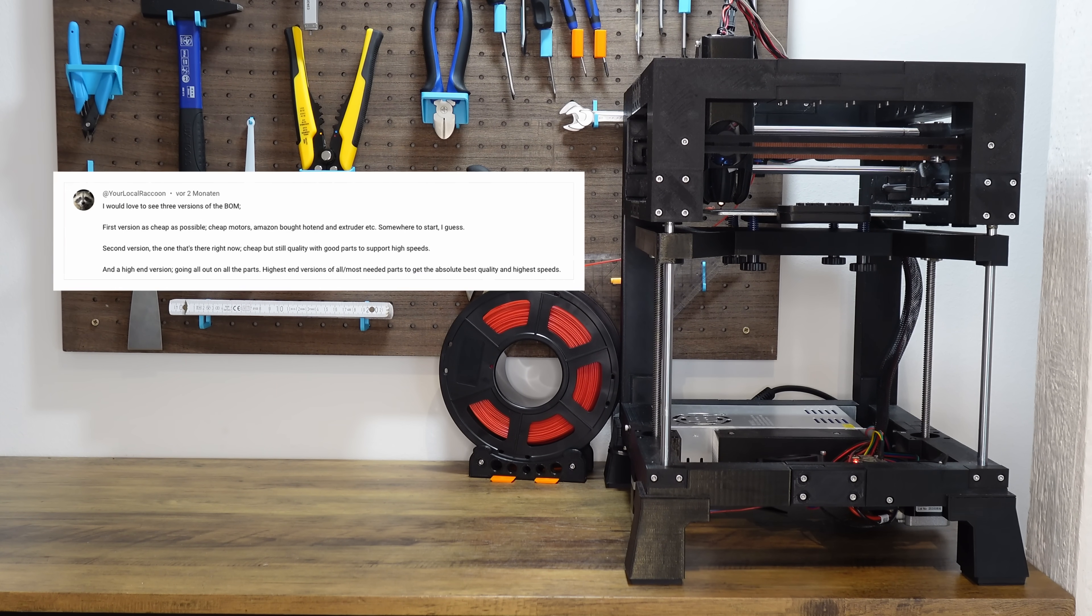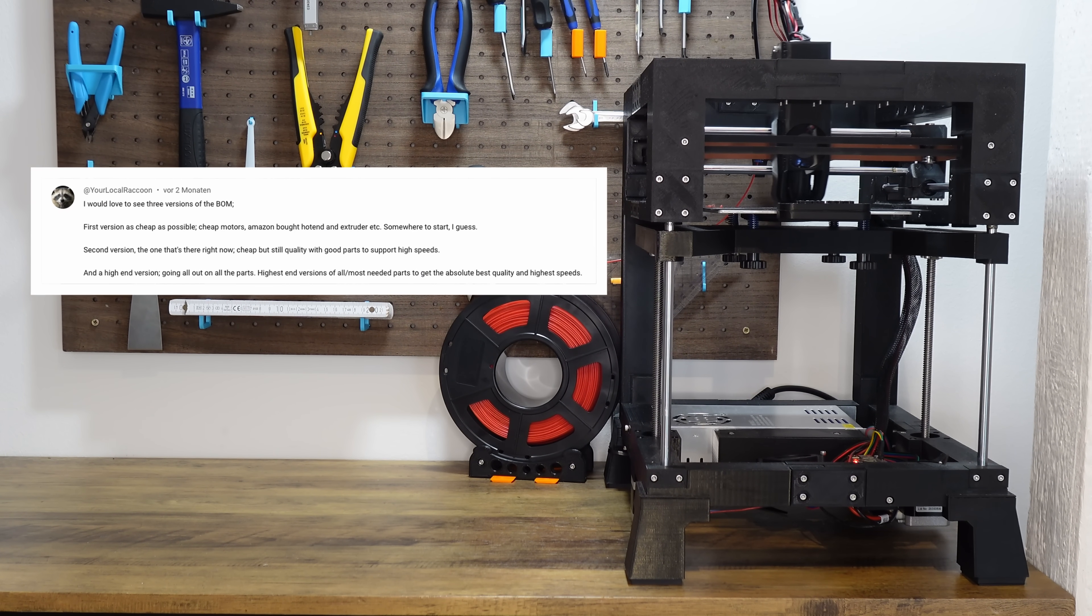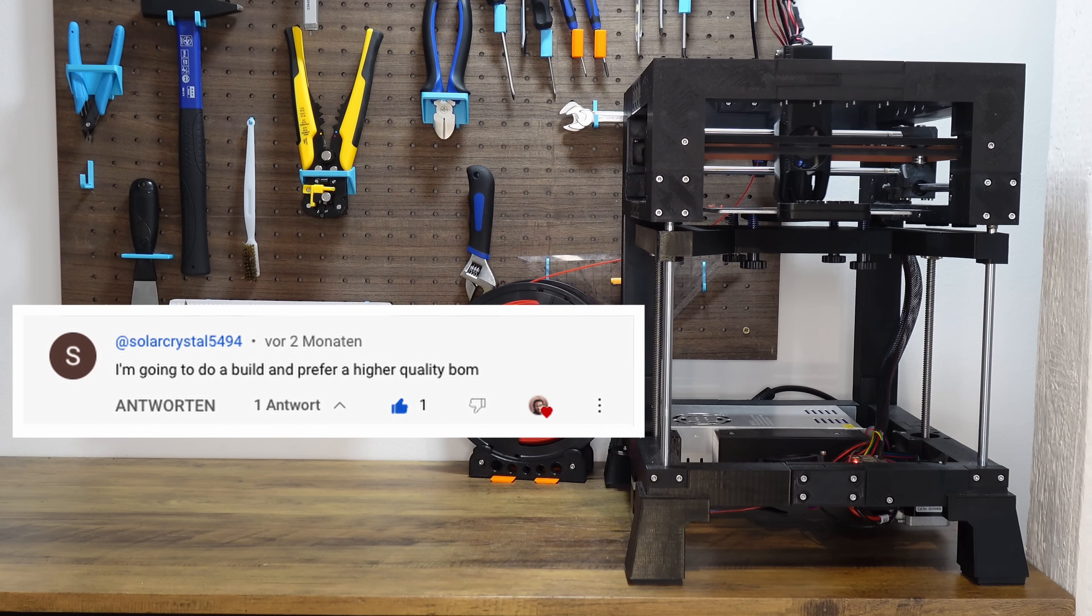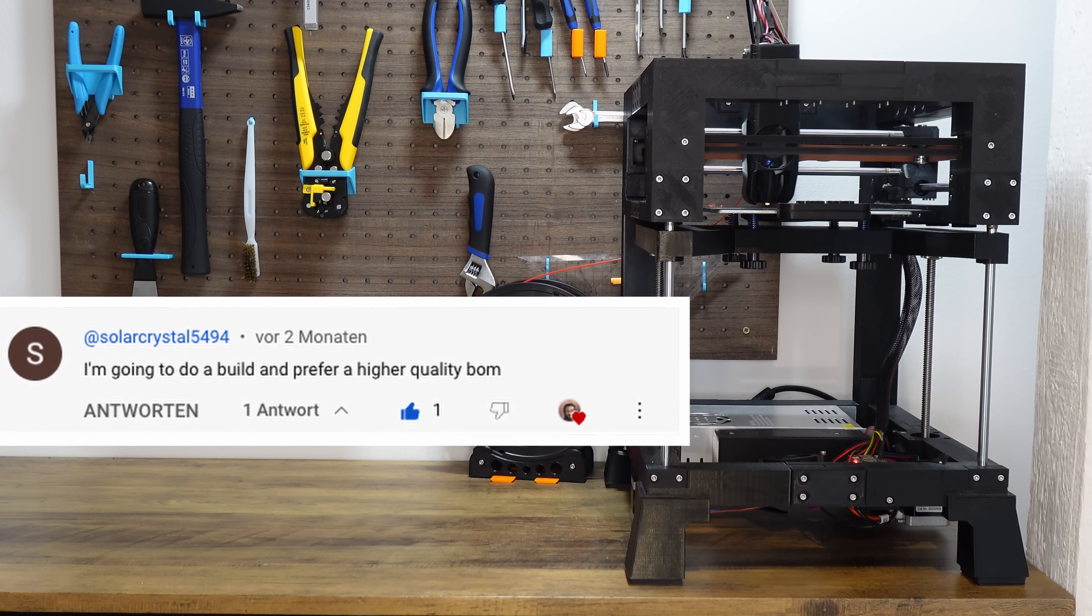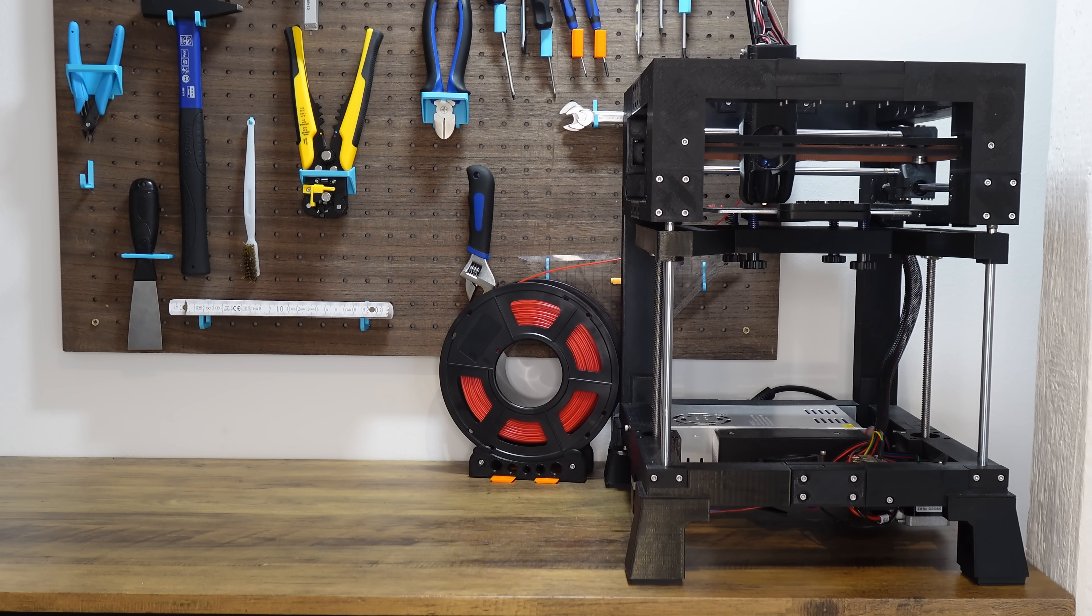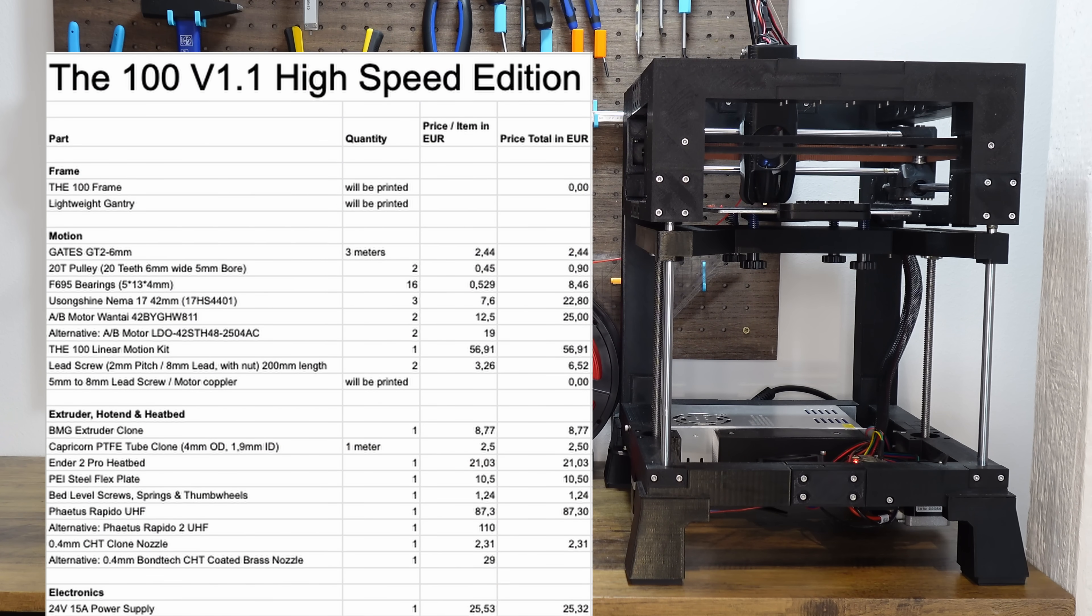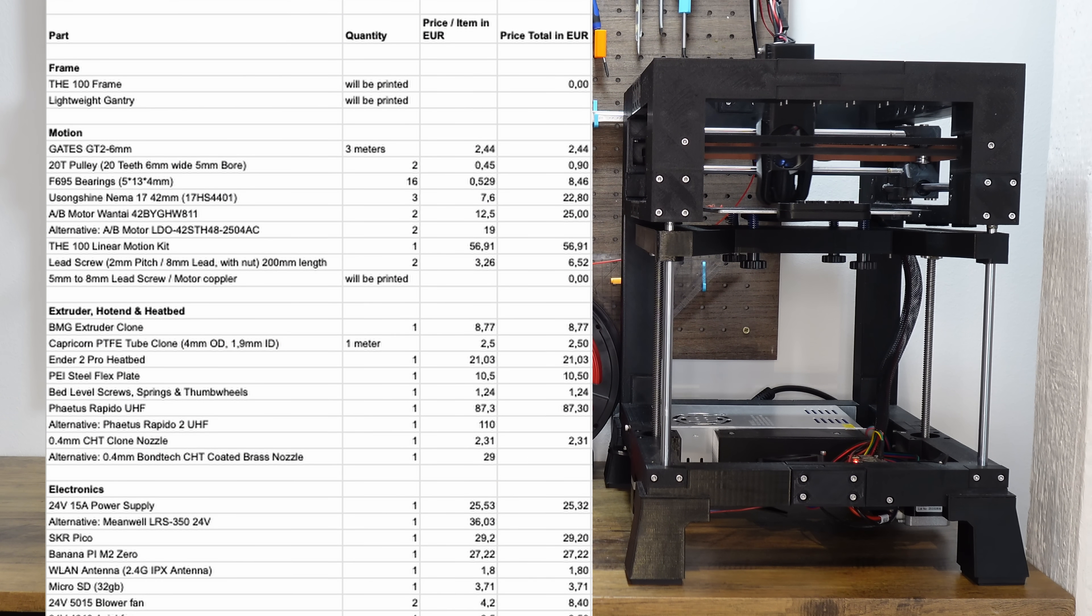The most requested feature since the release of version 1.1 was the $500 bill of material. Over 2000 users asked for it here on YouTube, on TikTok and on Discord. Today I'm finally able to share with you the Z100 high speed edition.